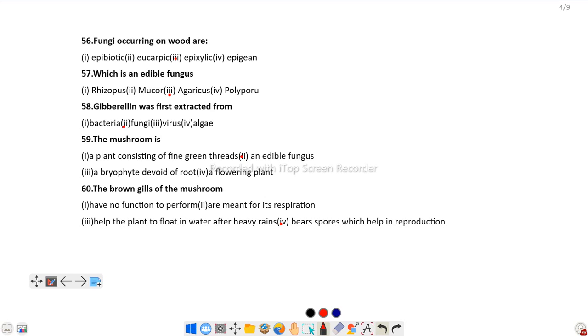Question number 59: We already discussed in question 57 that the edible mushroom is Agaricus, and as I told, it is a fungus. So the mushroom is an edible fungus.